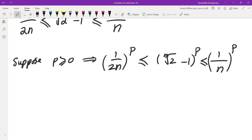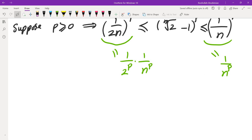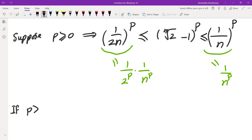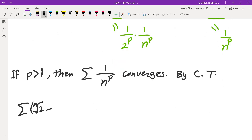By the P-test we can analyze both bounding series. The left bound is (1/2)^P times the sum of 1/n^P, and the right bound is the sum of 1/n^P. If P is greater than 1, the sum of 1/n^P converges by the P-test, so by the comparison test, the sum of (n-th root of 2 minus 1)^P also converges. Note that both bounding series have positive terms.